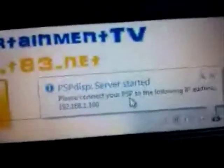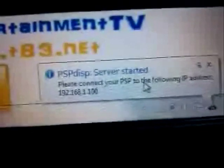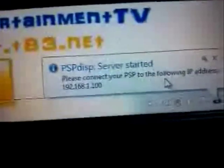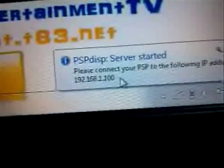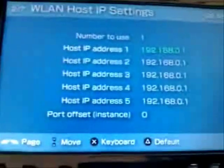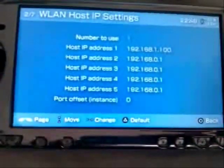Now go back on your computer, close that, close PSP Disk at the bottom, right-click and exit, then reopen it. It says PSP Disk server started — please connect your PSP to the following IP address. Everybody's IP address is different; your computer's IP address will pop up there. Go down to IP host address on the PSP, select whichever one you want to use, press X, and change it to match the IP address shown on your computer. Go back, then up, press X and start using wireless LAN.